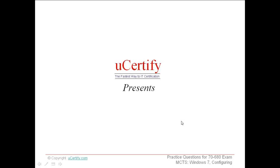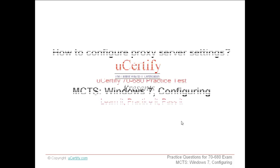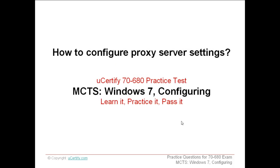Welcome to the uCertify presentation. Here we go with how to configure the proxy server settings.